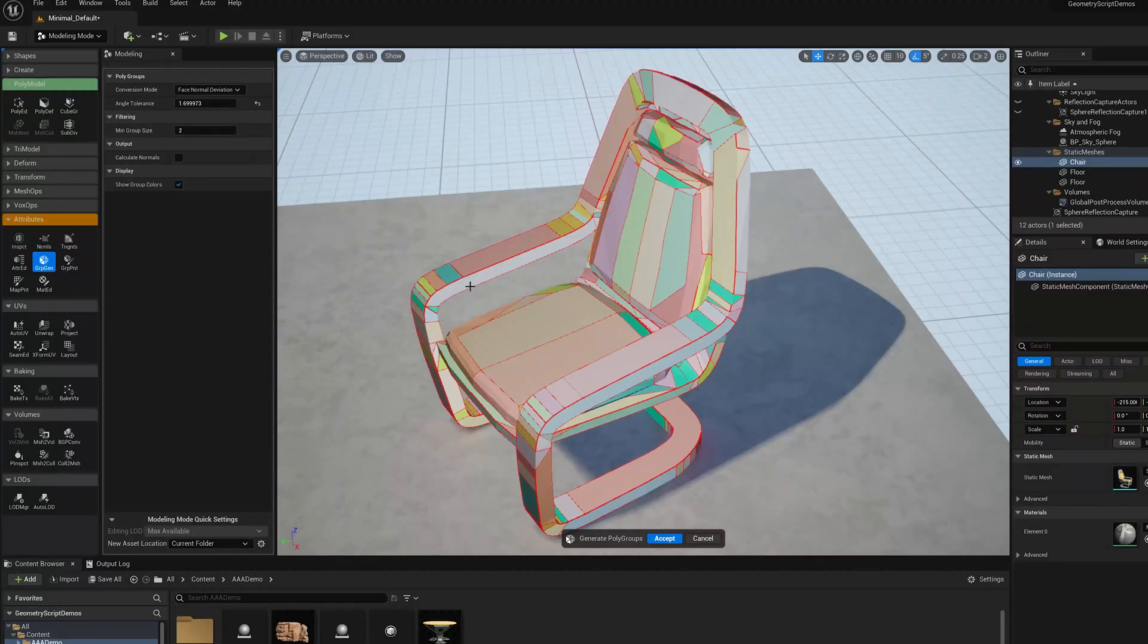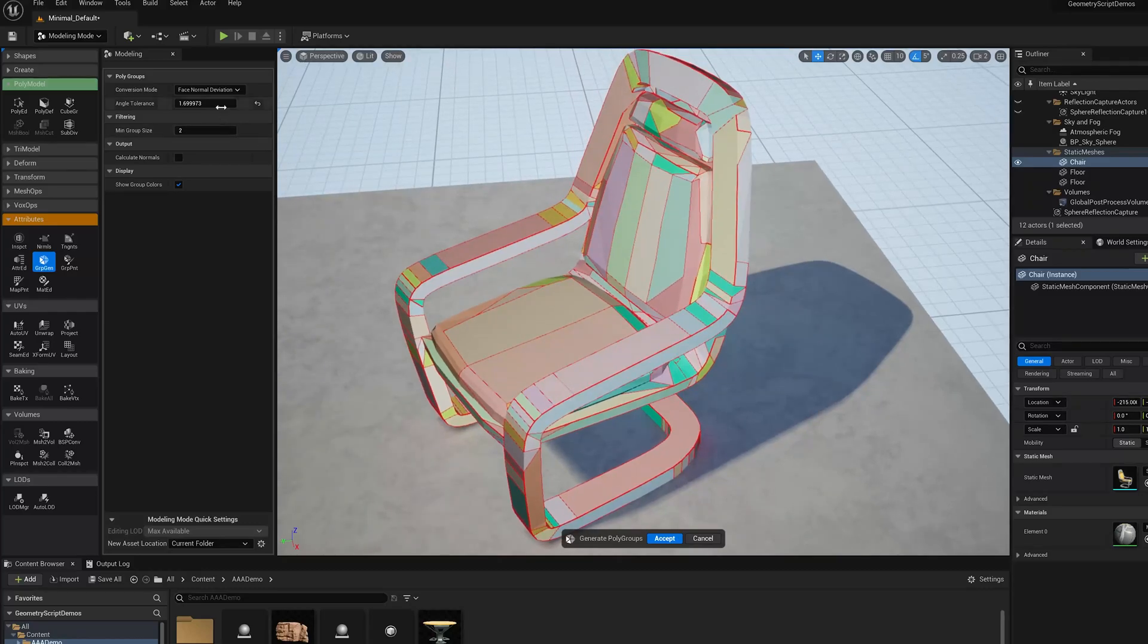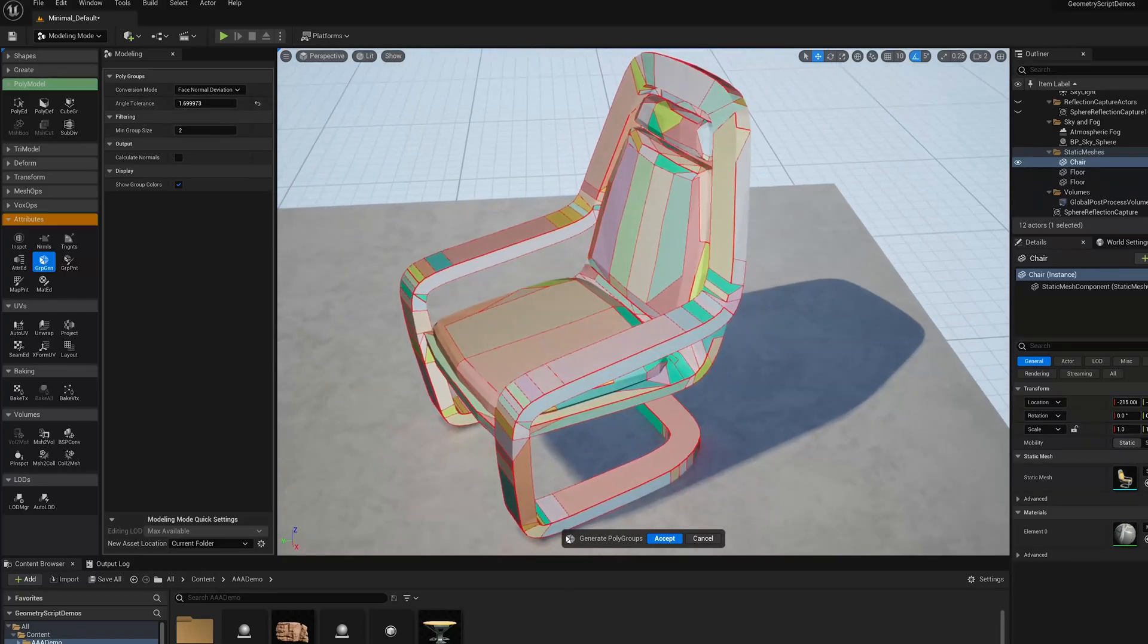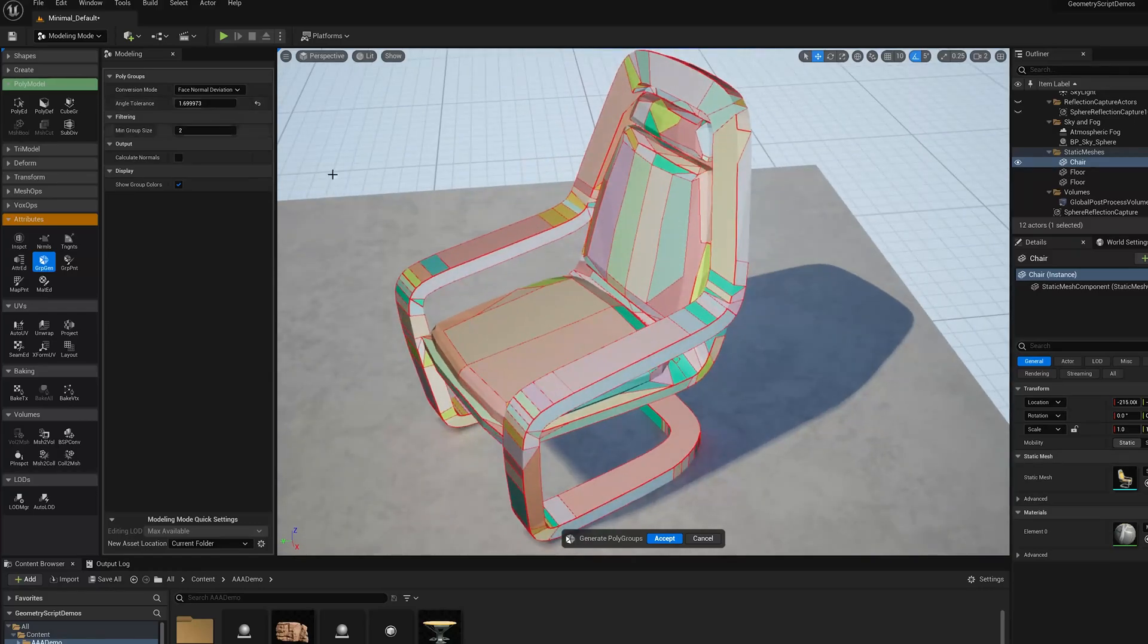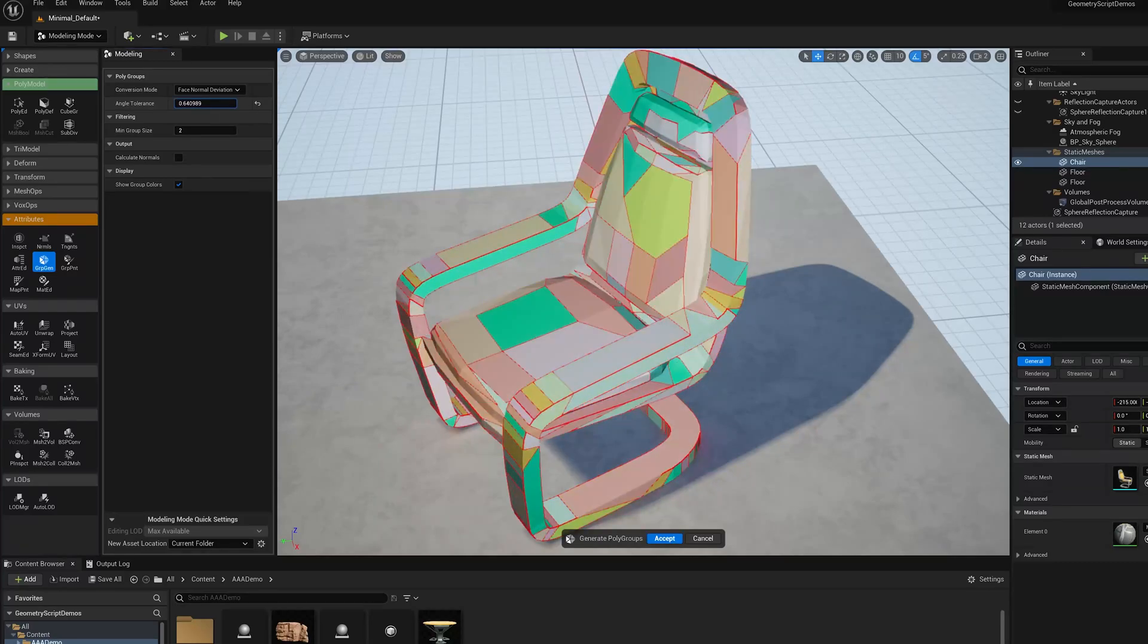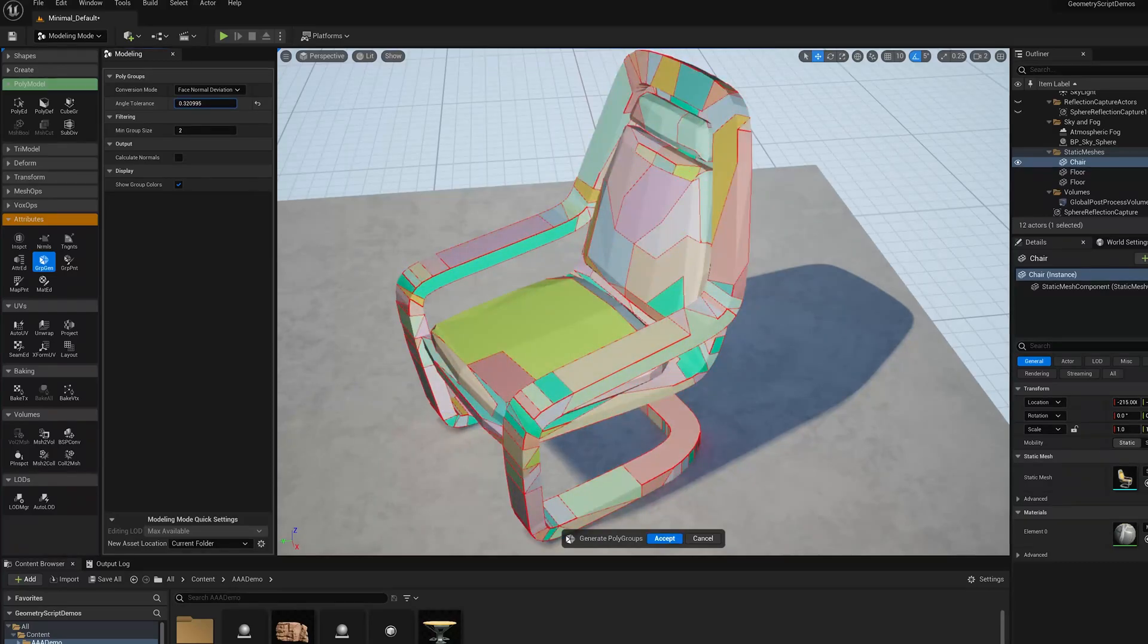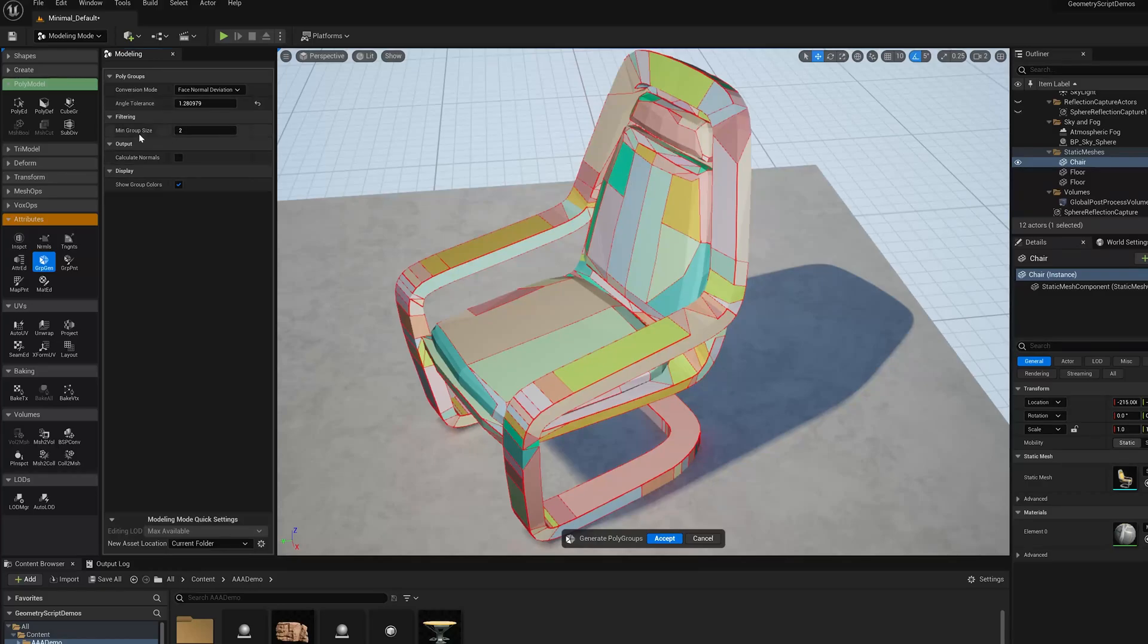One limitation of the GroupGenerator tool is that it's based on a pretty simple heuristic. If I have a higher resolution triangulated mesh like this, and I'd like to do some low-level editing on the input quads, you're going to have a hard time getting a setting of this angle tolerance to pull all those quads out.